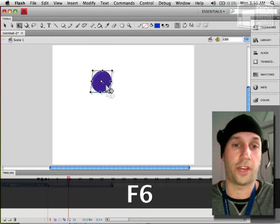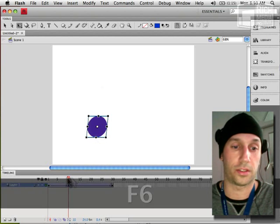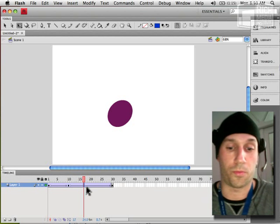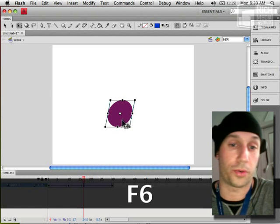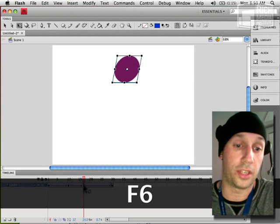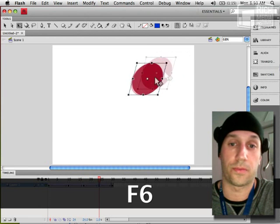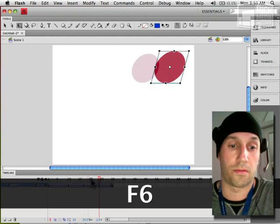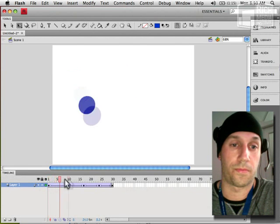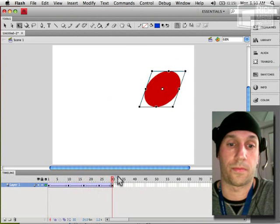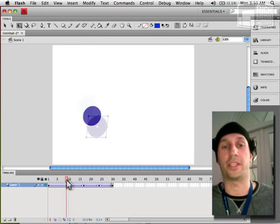You can create keyframes sort of mid-tween or mid-span. All right, so very basic stuff.